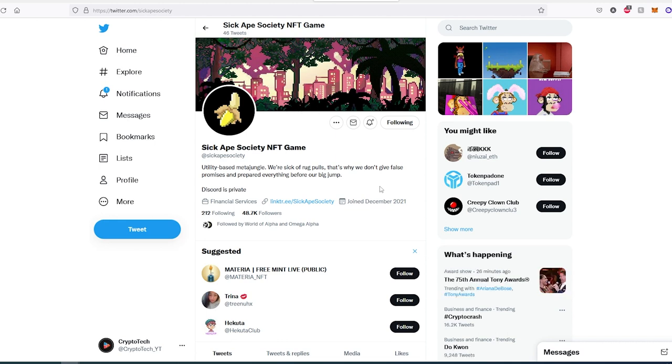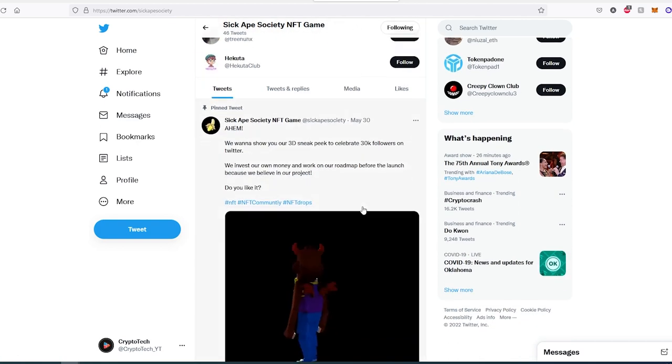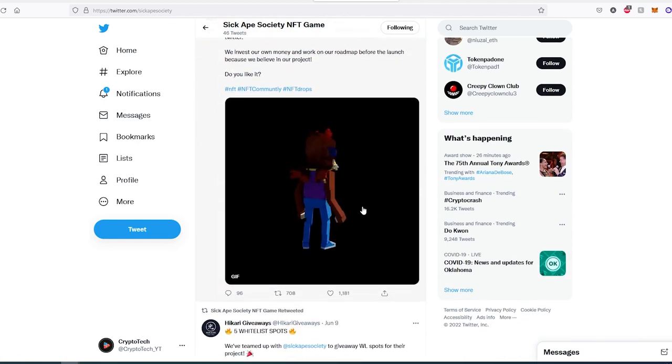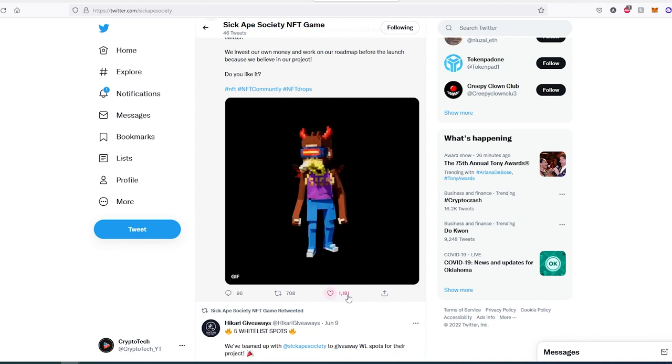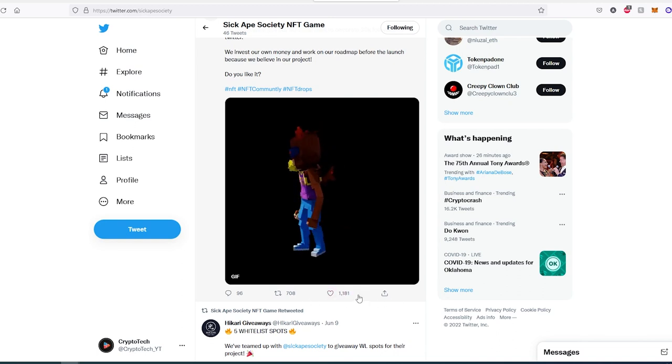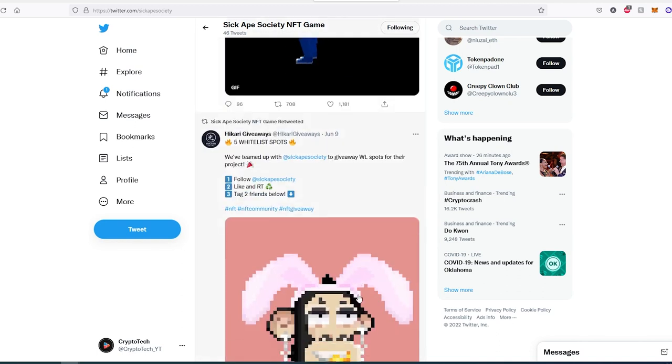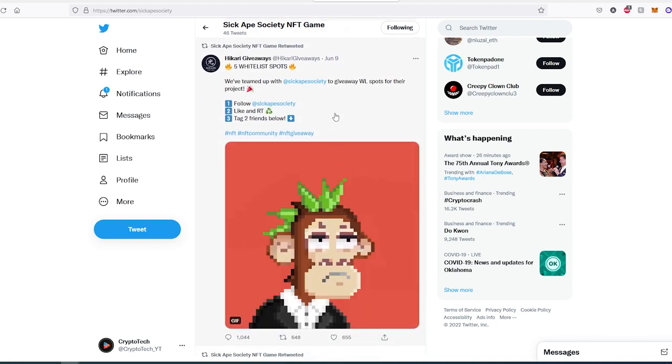At the time of recording, their Discord is closed, but it might be unlocked later. You can press on their Linktree and see their other social media links. If we scroll down right here, they're getting quite a bit of interaction on their posts.